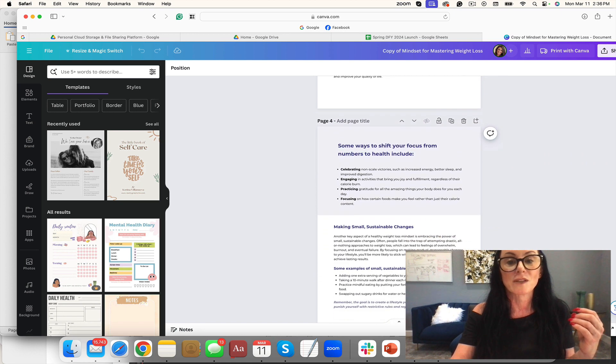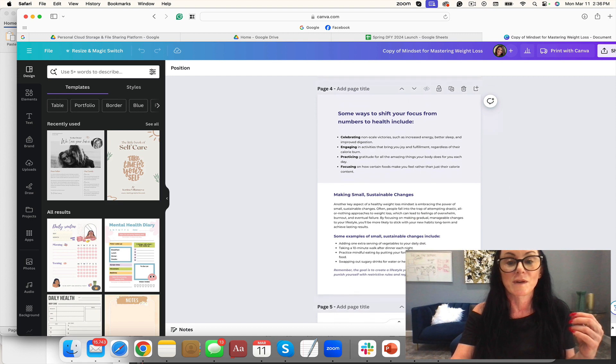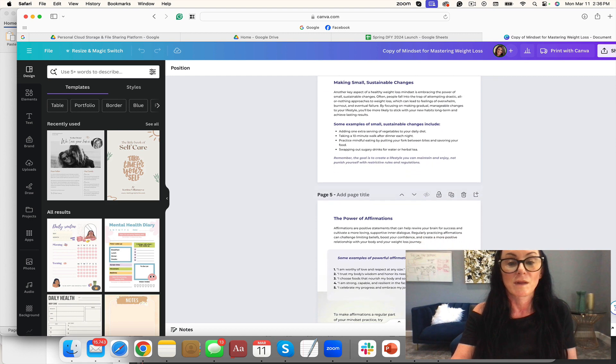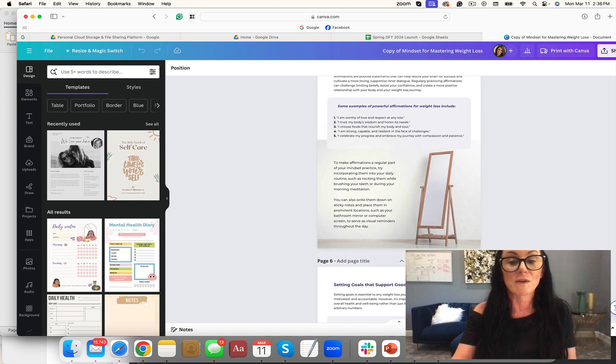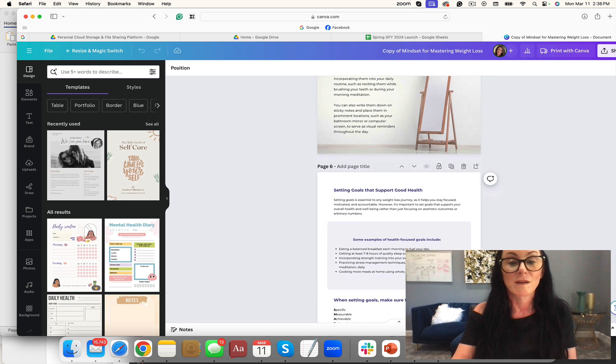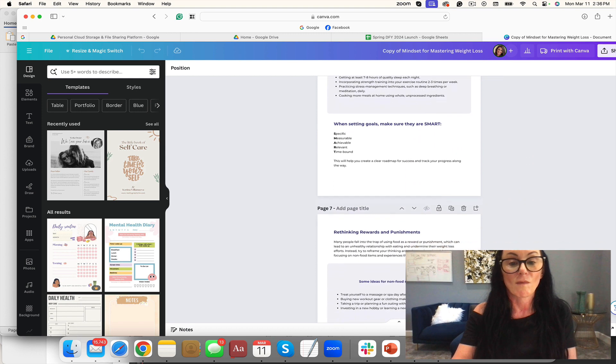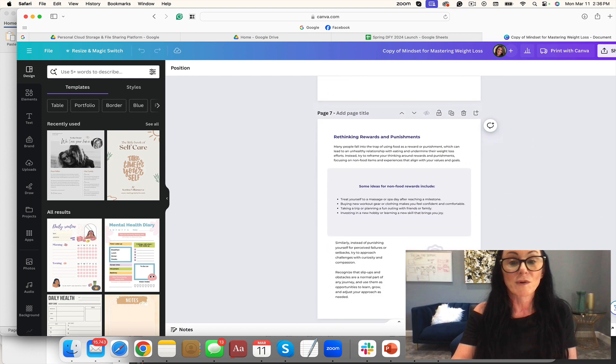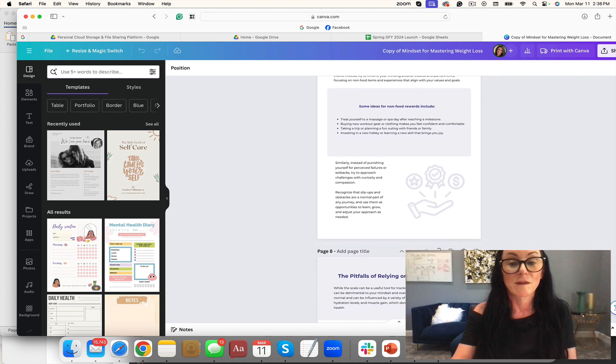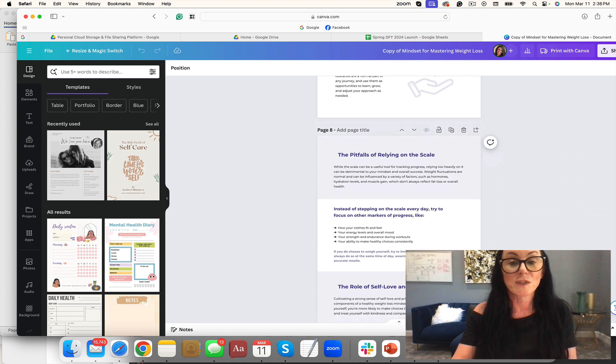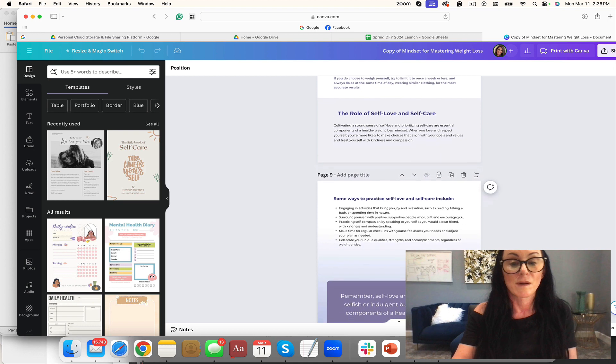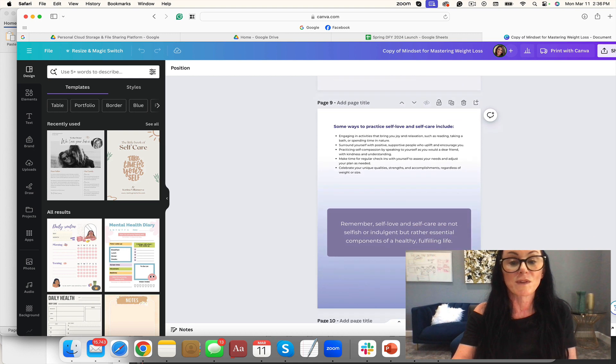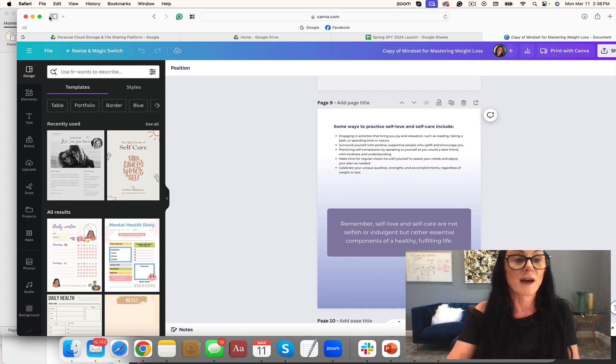I love that—shift your focus from numbers to include health. Power of affirmations, the cute little mirror there. Rewards and punishment, pitfalls of relying on the scale. Self-love and self-care—not selfish or indulgent but rather essential components. Love that.